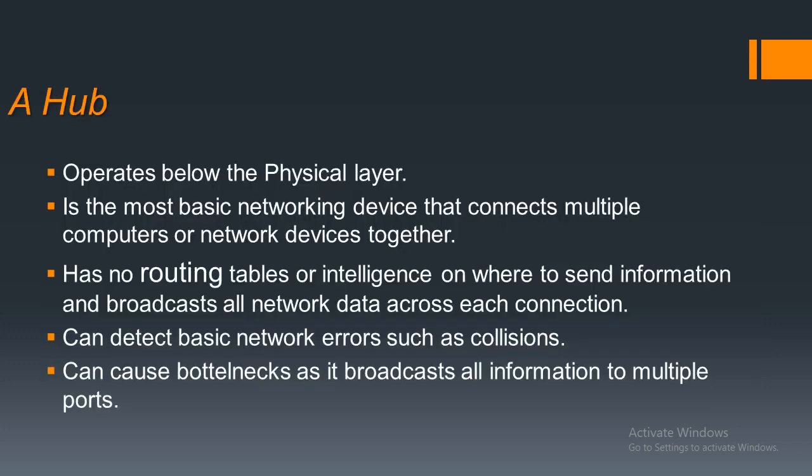Now they are used to make connections across network topologies like star. Unlike a network switch, a network hub has no routing tables, so it does not have any intelligence where to send the information that it receives.